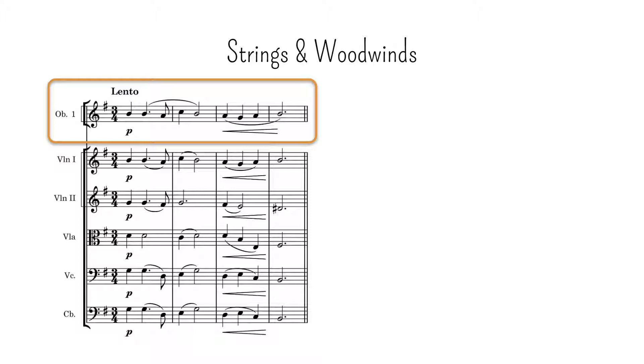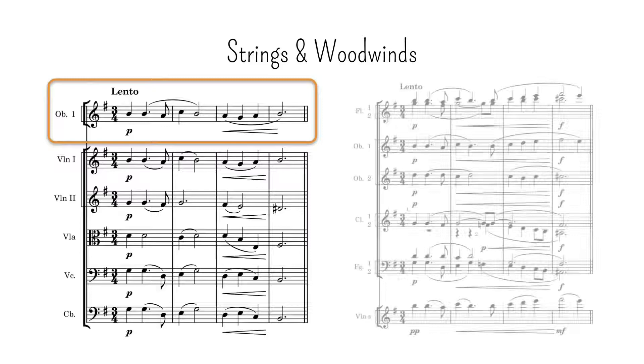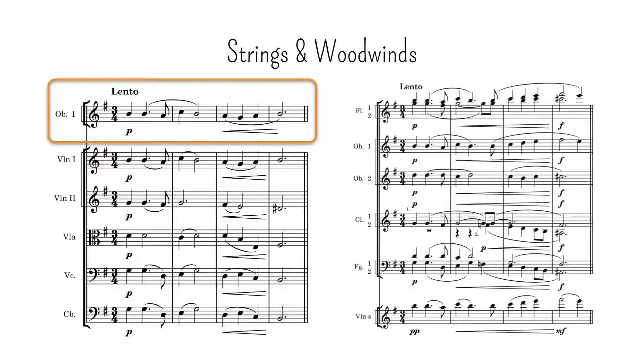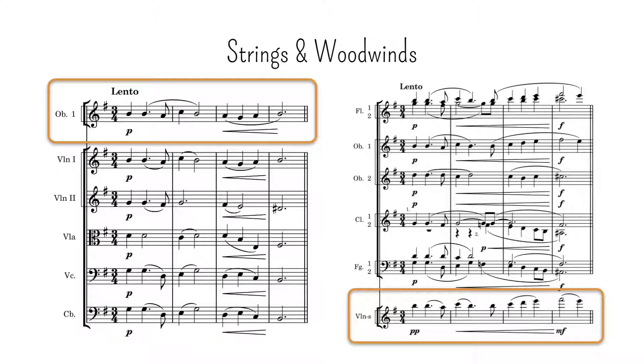Doing the same with strings in a passage where the woodwinds need to stand out is a bit weird, as the strings tend to get our attention, but could be accomplished with lower dynamics, or by employing individual musicians rather than an entire section.